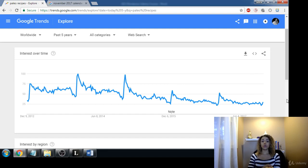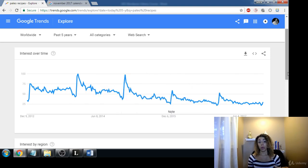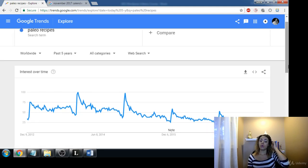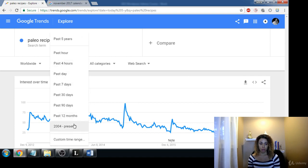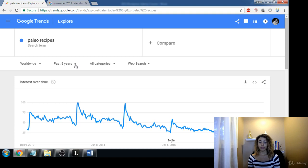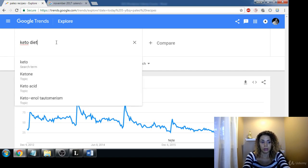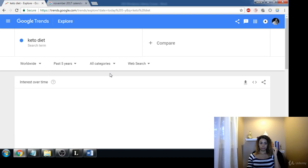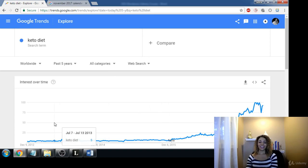This is a great tool for market research — you can see if a market is growing or declining. Google Trends is probably the first place I'd go, and it can give you data from 2004 to the present. For example, if we type in 'keto diet' — keto is in and paleo is out. Keto diet is on the rise, paleo diet is on the decline.